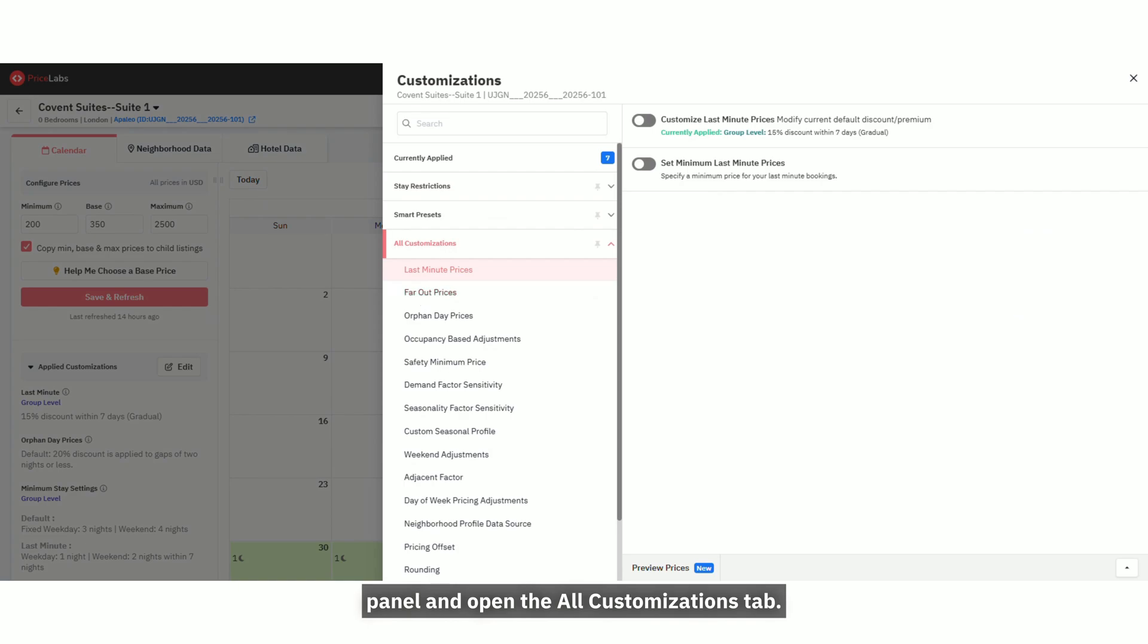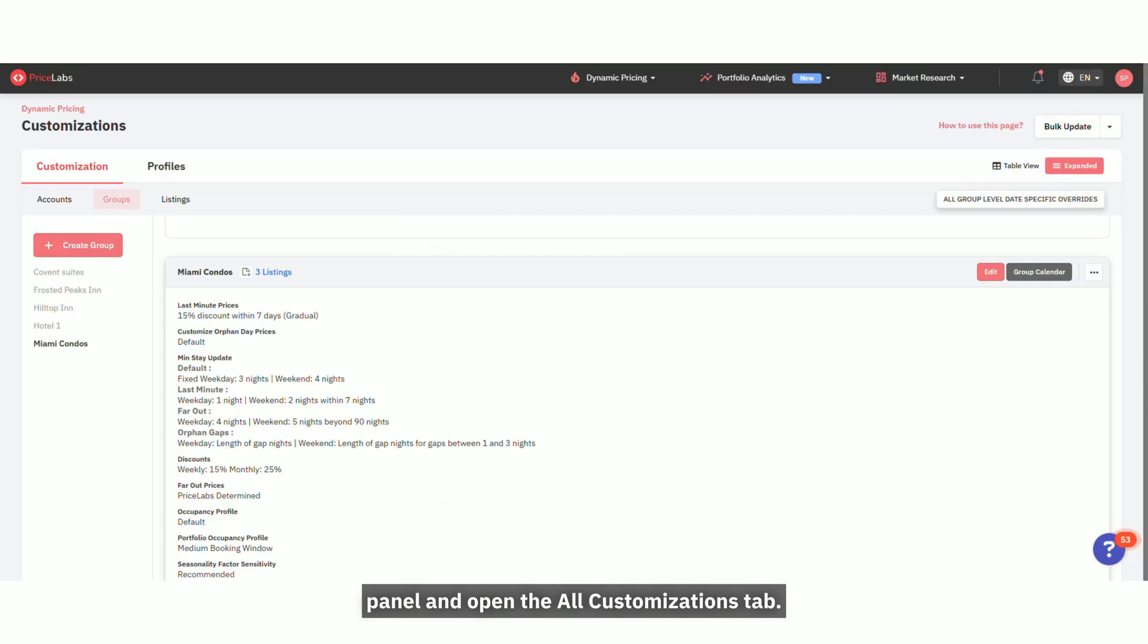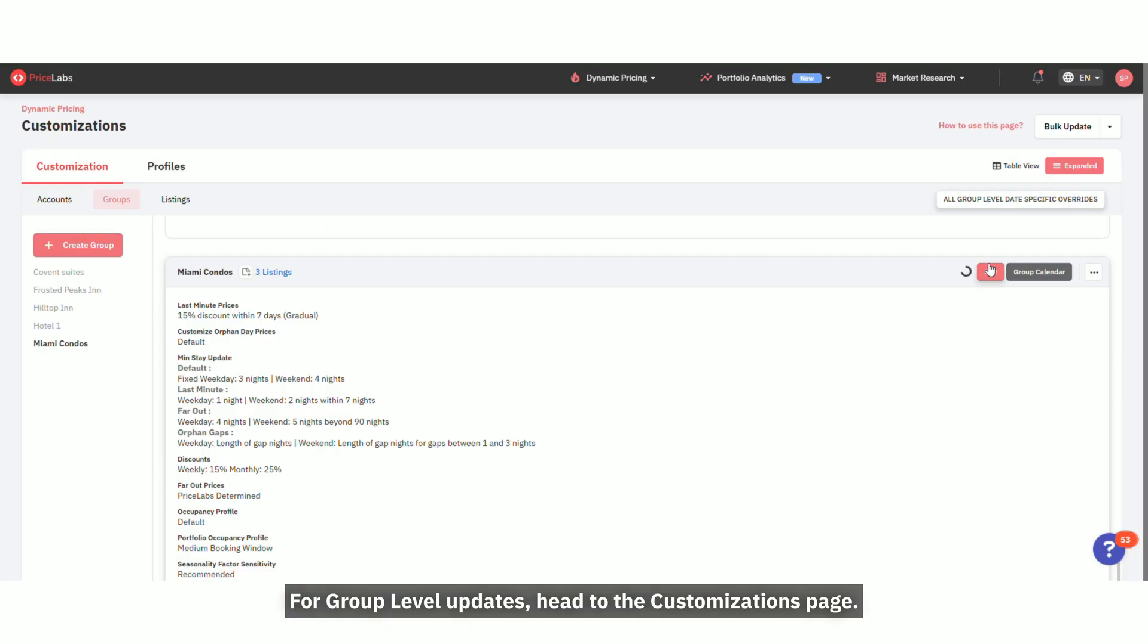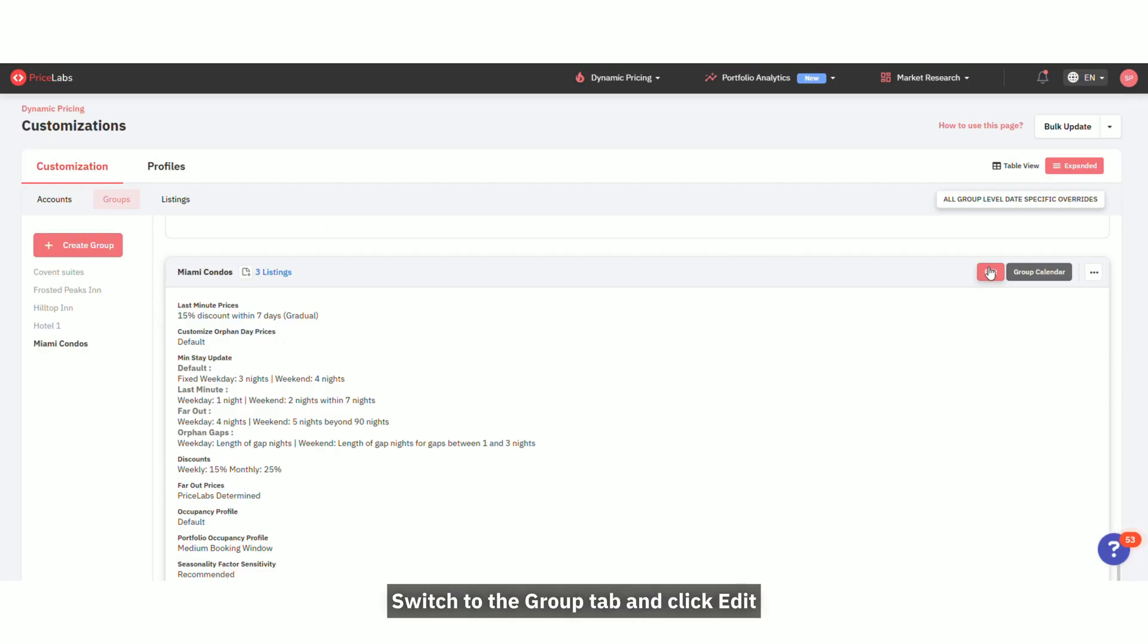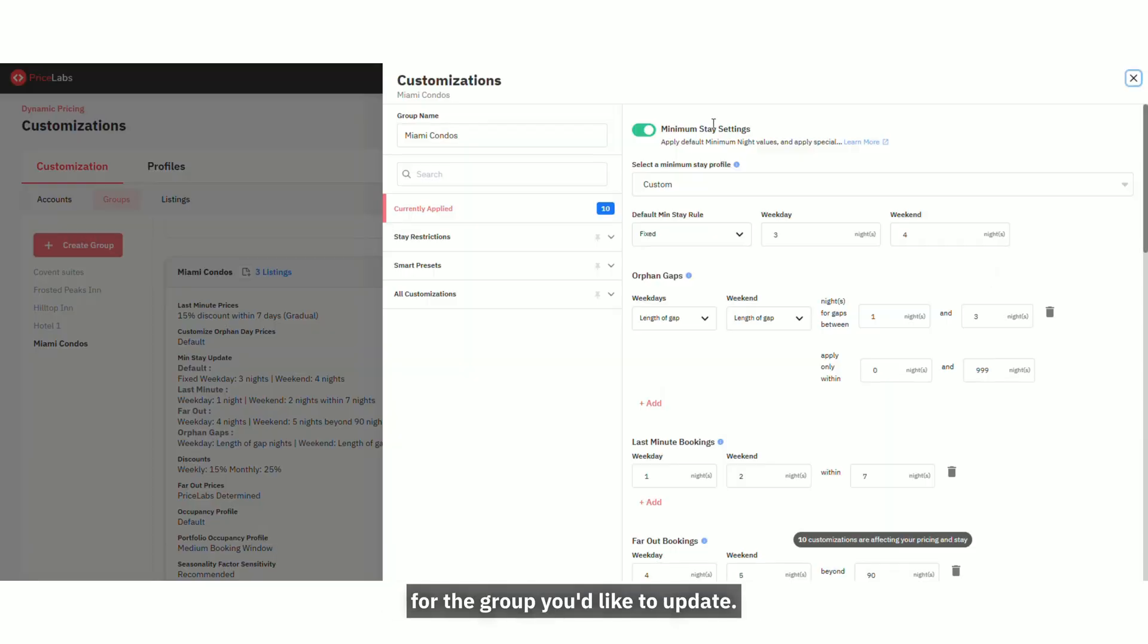For group-level updates, head to the Customizations page, switch to the Group tab, and click Edit for the group you'd like to update.